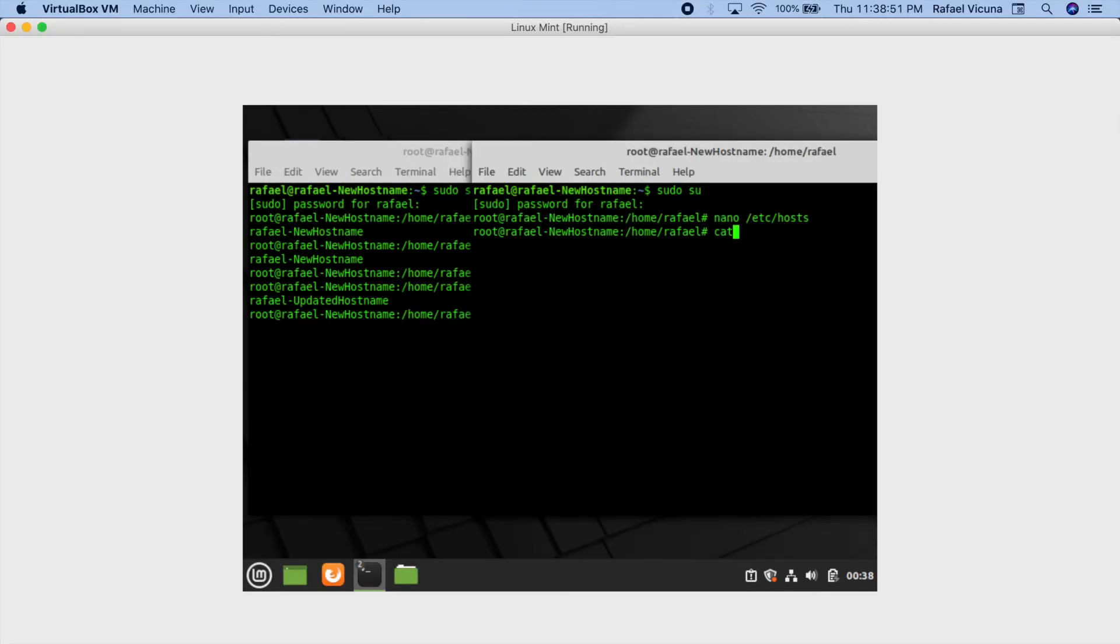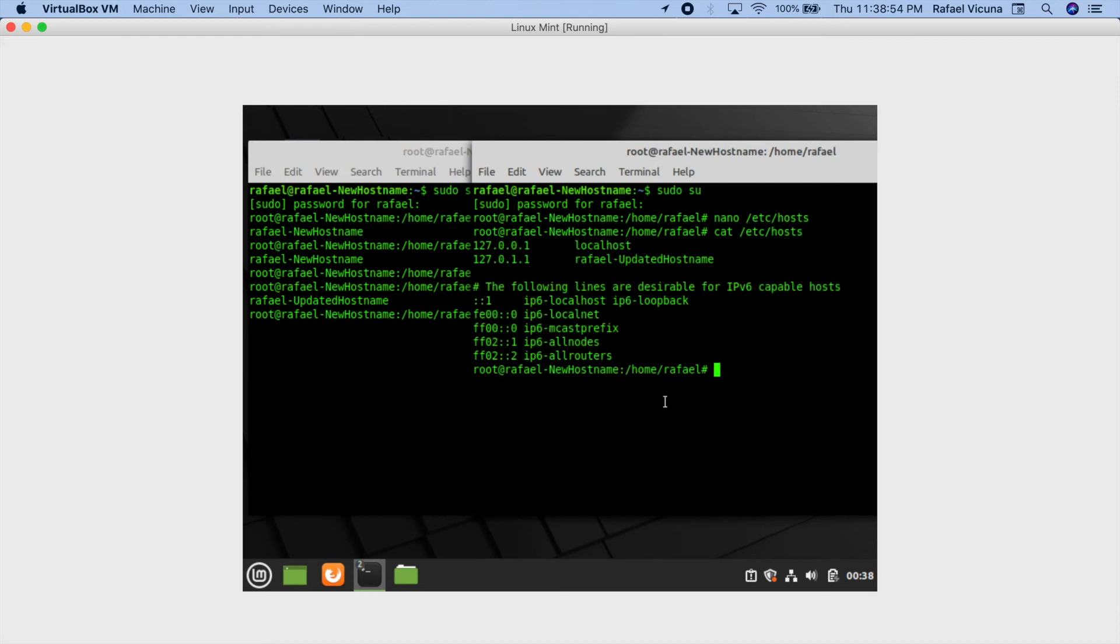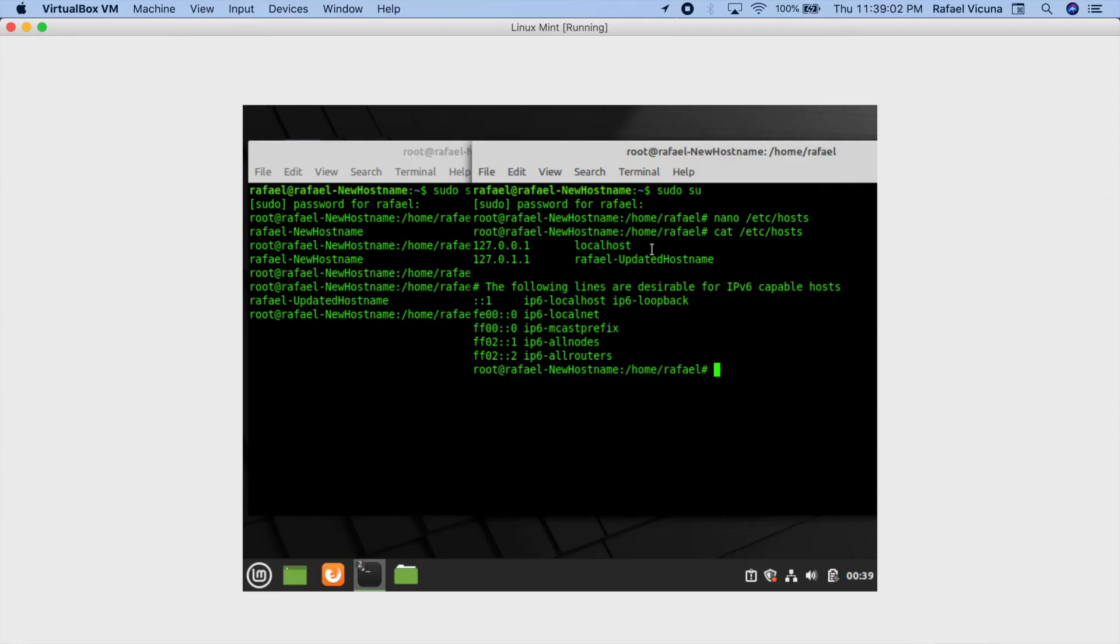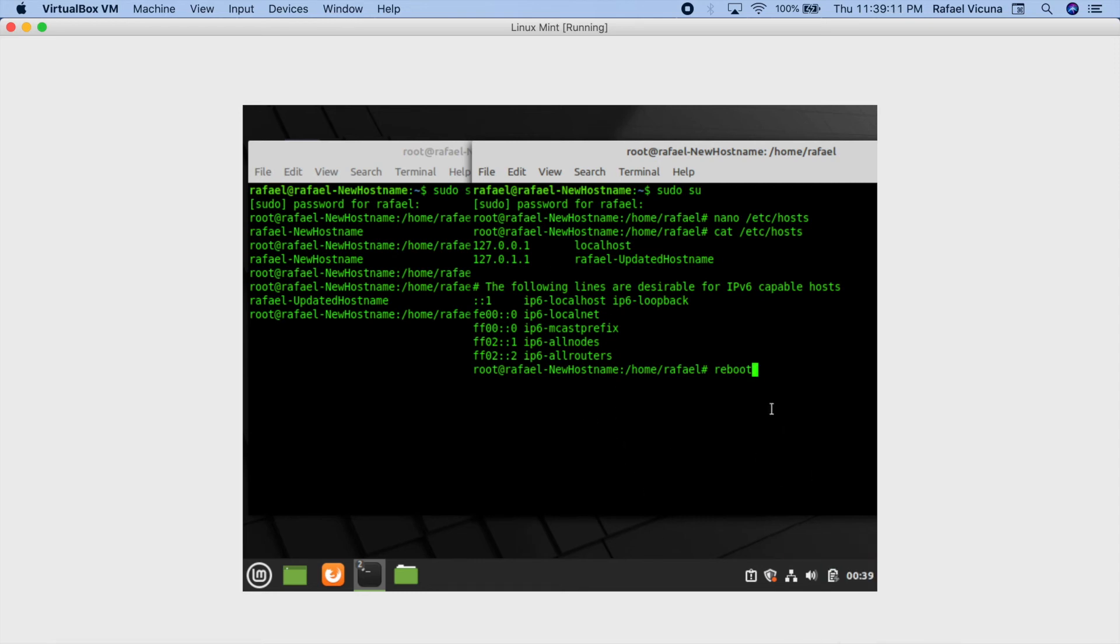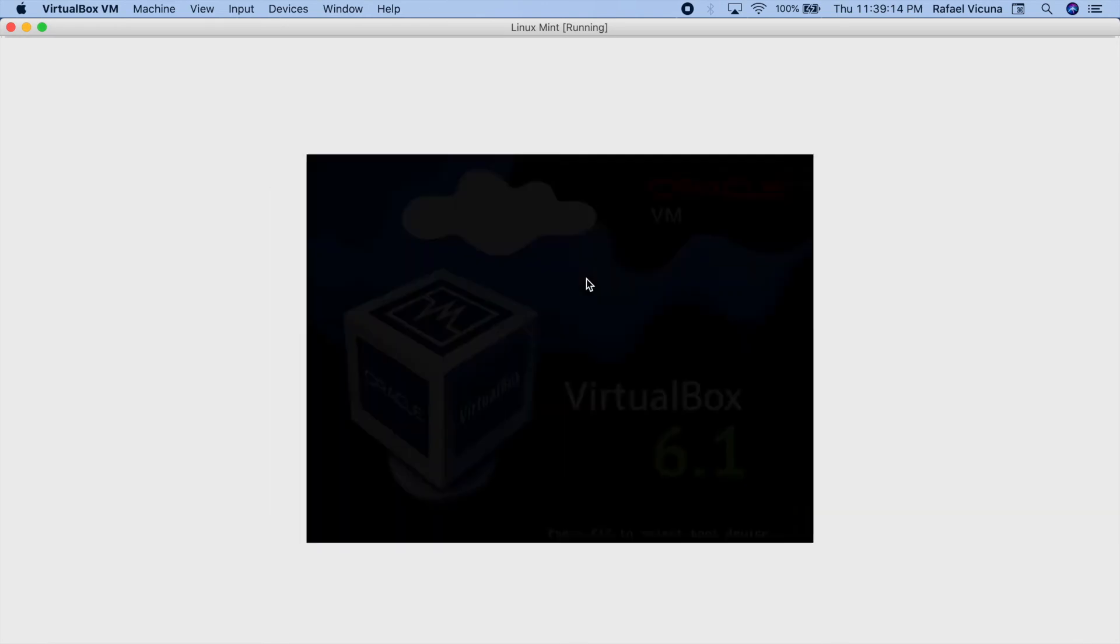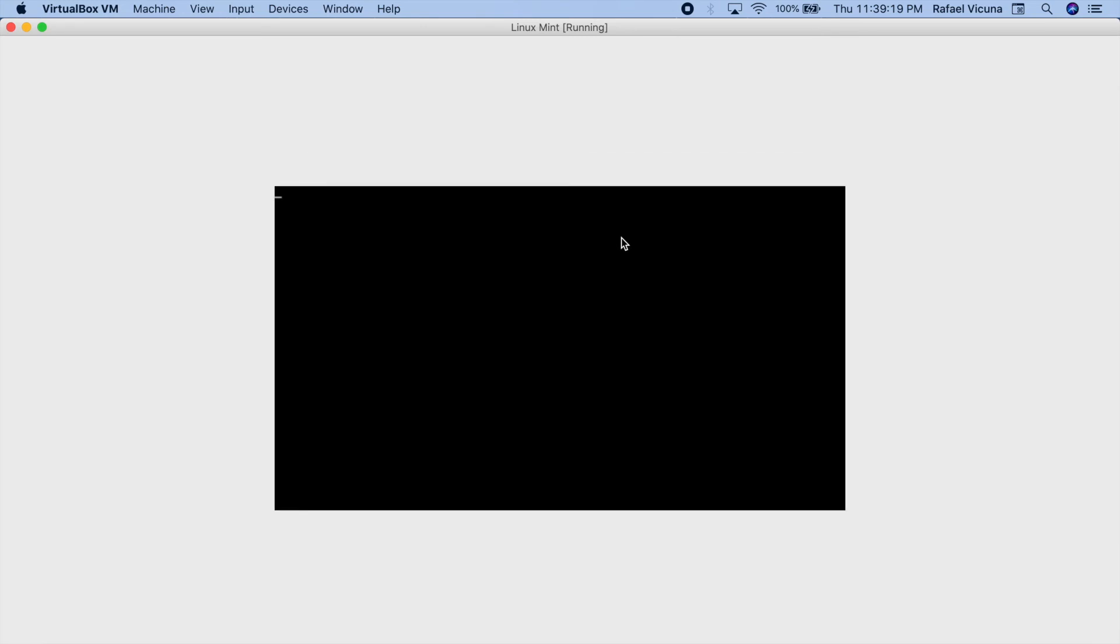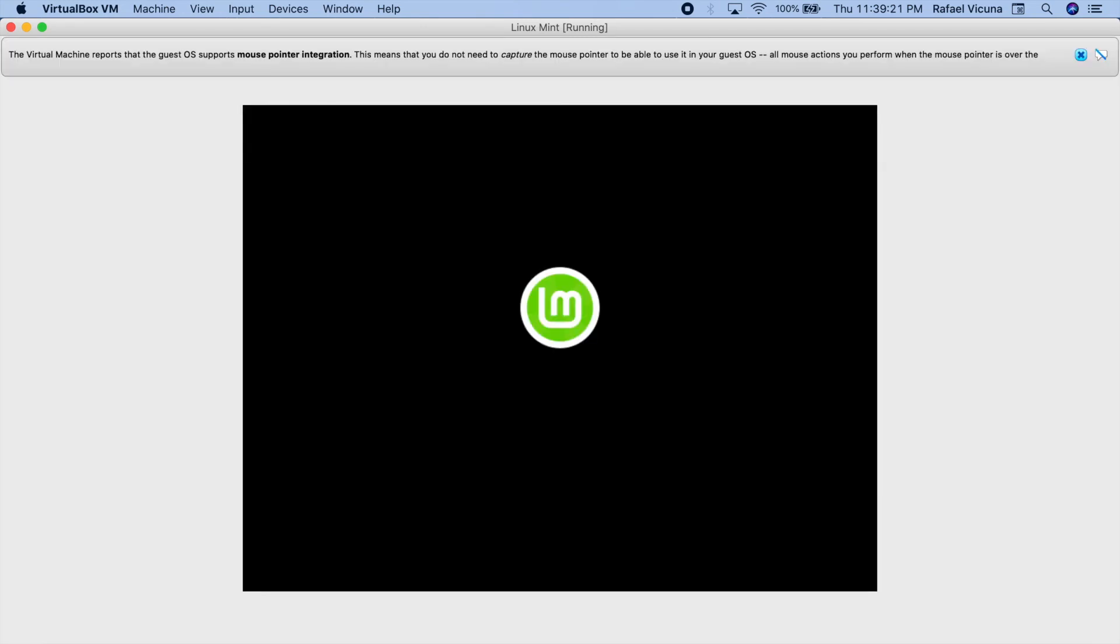Now if we do cat slash etc slash hosts, you can see our updated hostname has been set. So now once you've got that down, make sure our VirtualBox is set. Let's go ahead and reboot now. Obviously I'm doing mine in VirtualBox, so don't worry about what I did earlier. I'm just making sure I showed it to the viewers. Simply enter that on your main operating system. Wait for your computer to reboot just so the changes take effect.